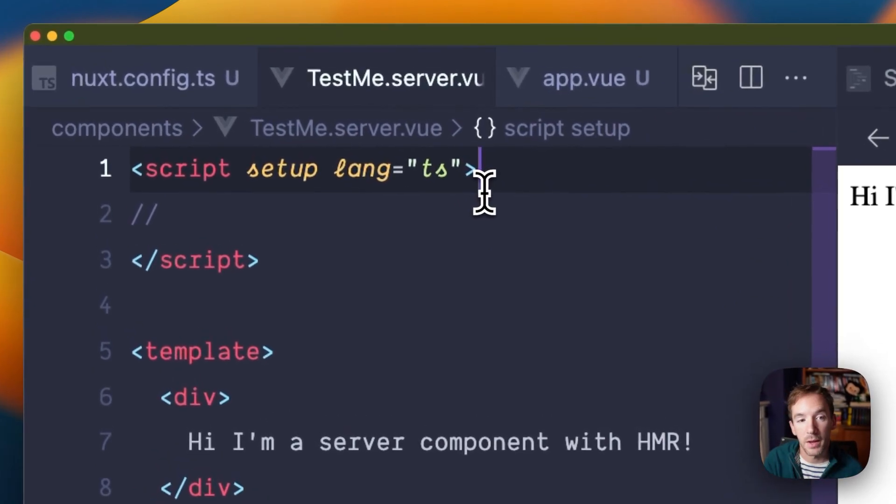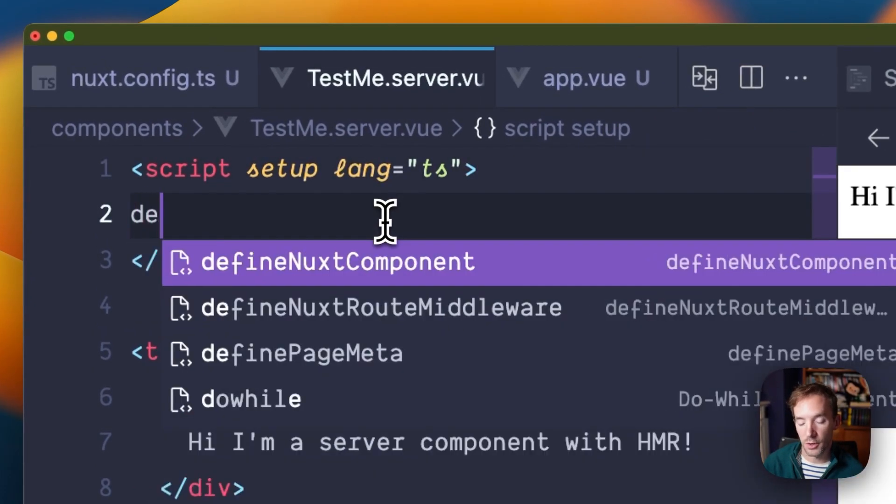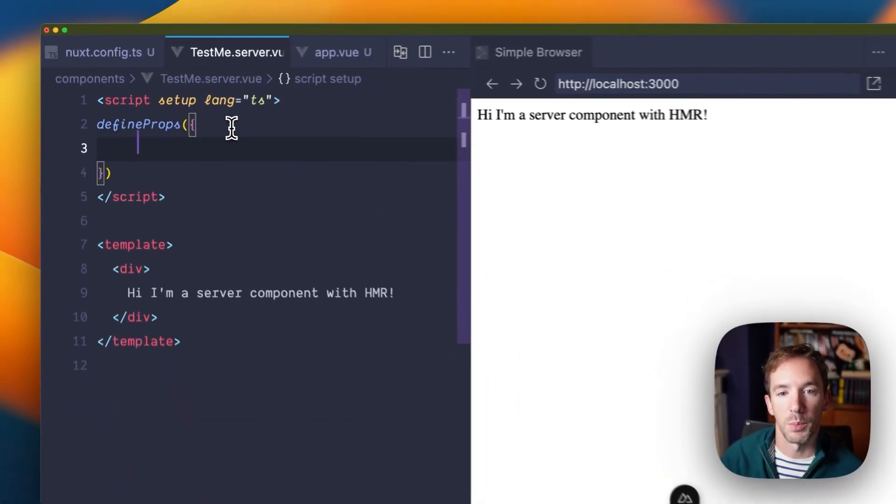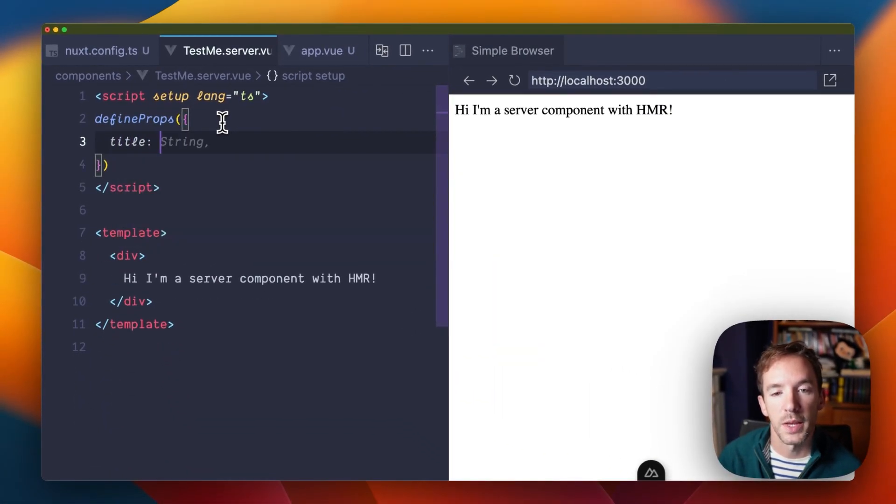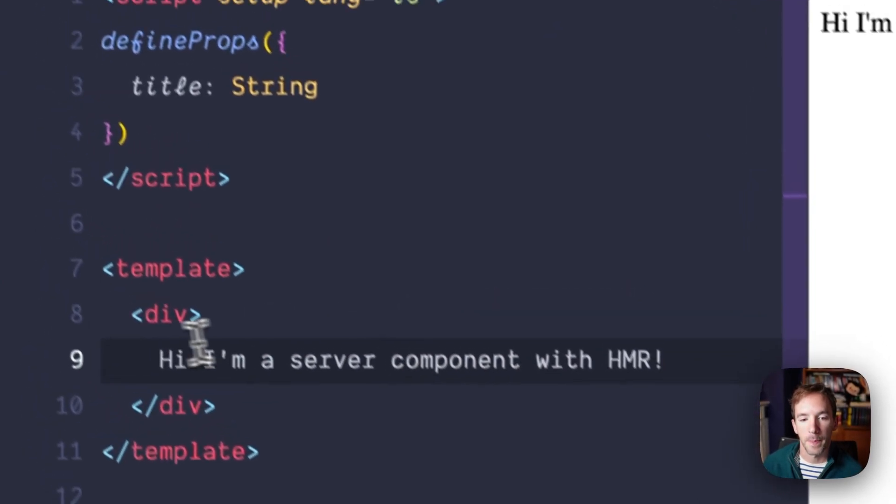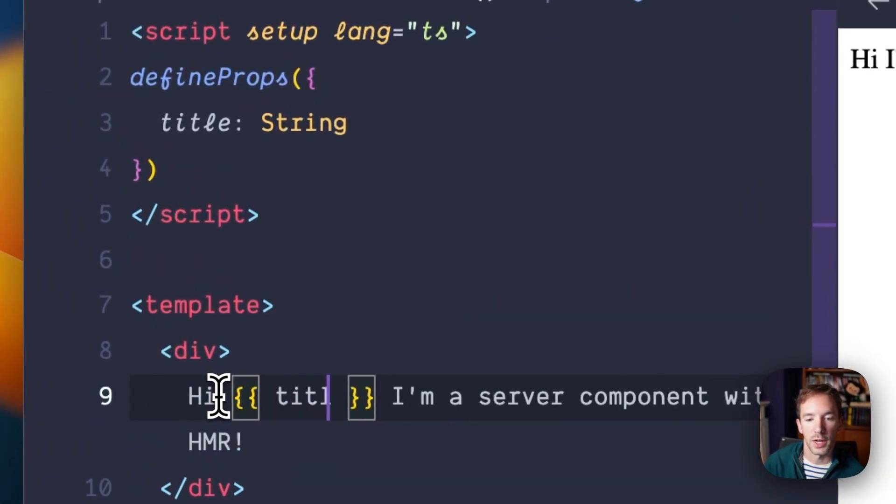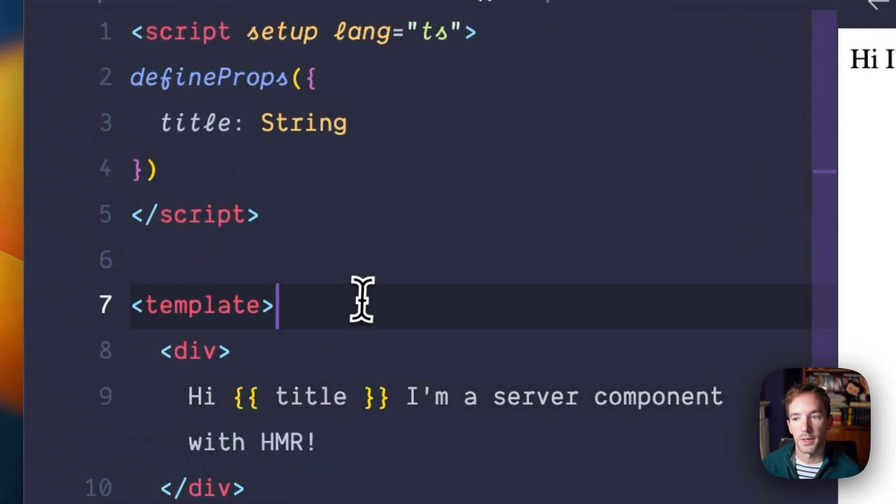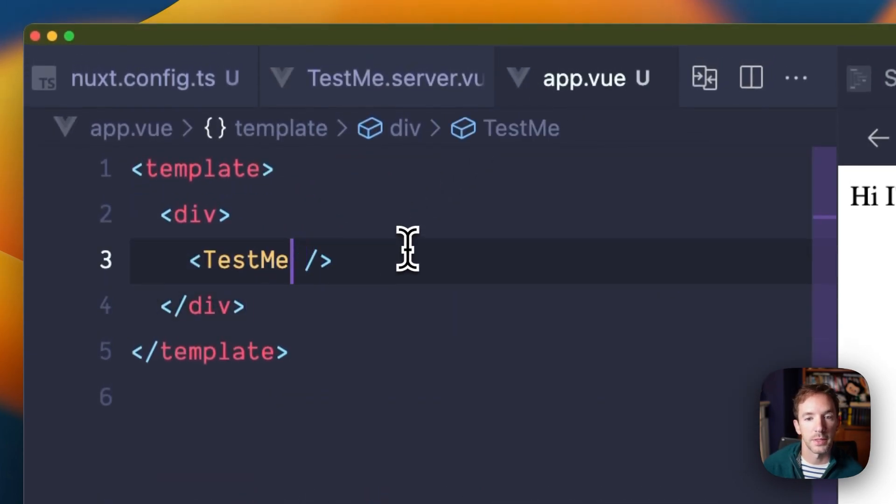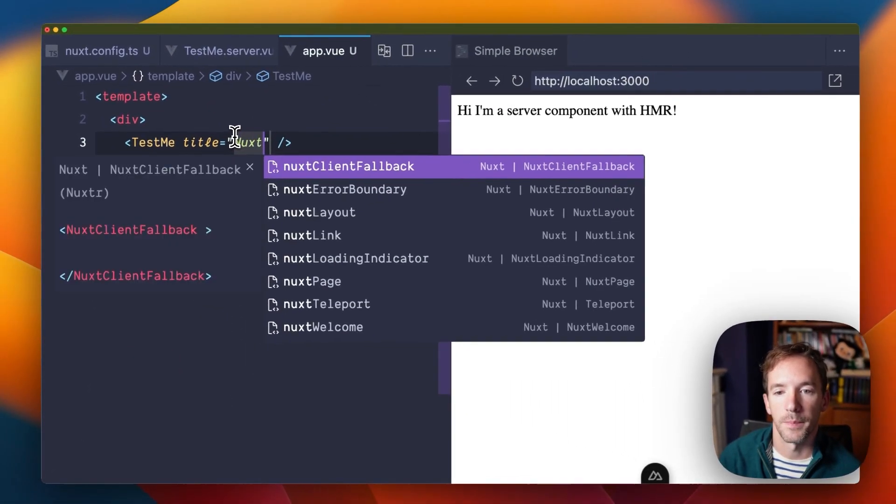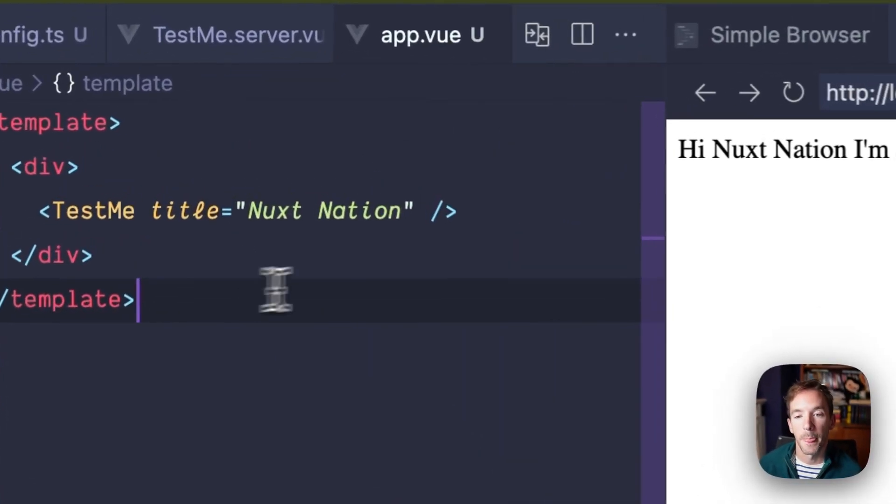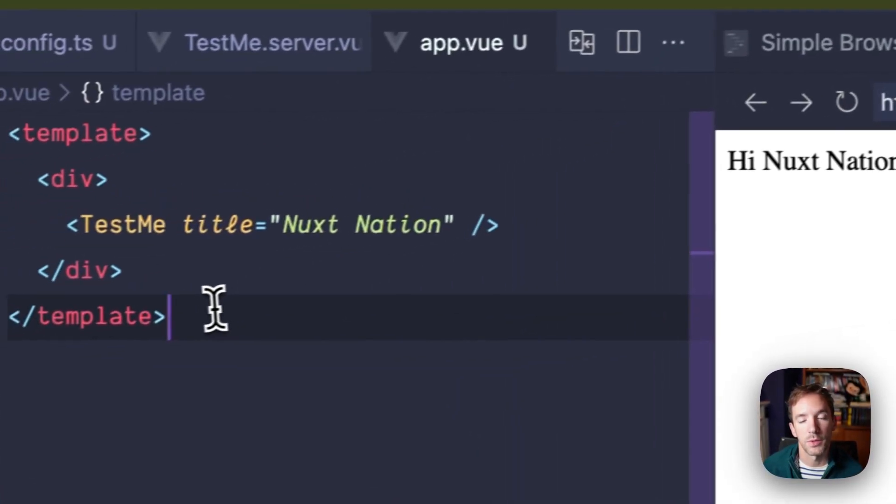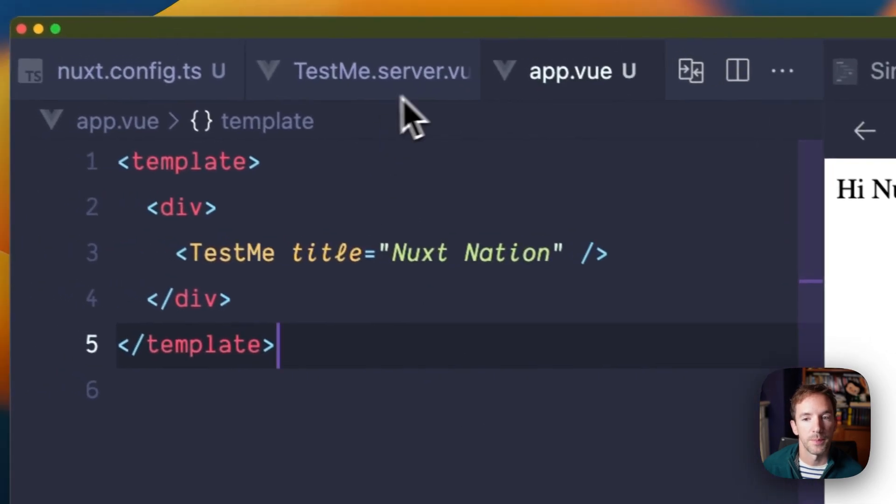But hopefully you won't notice, a lot of features are just supported. So for example, you can define some props. We'll put a string in here, and we'll just inject that in our text. And we will pass a prop to this server component. And that prop is going to then be used when it's rendering on the server.